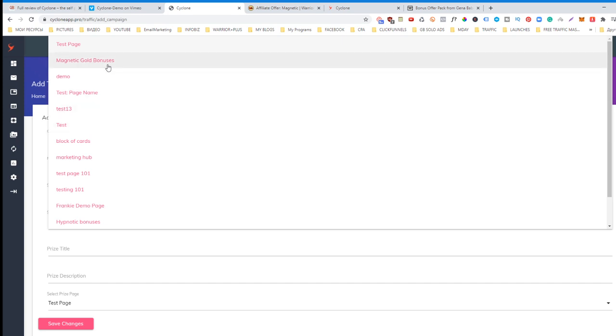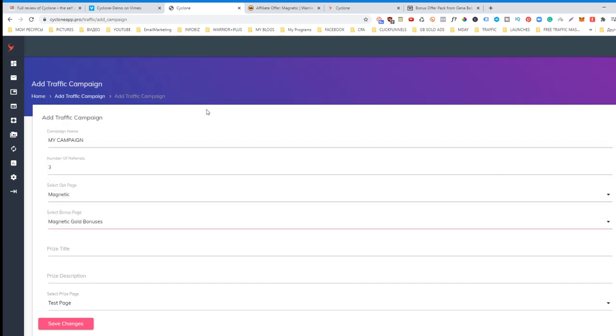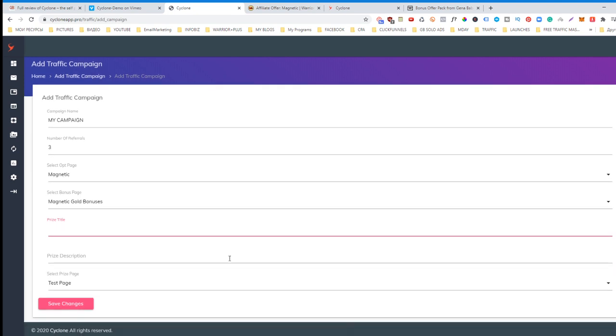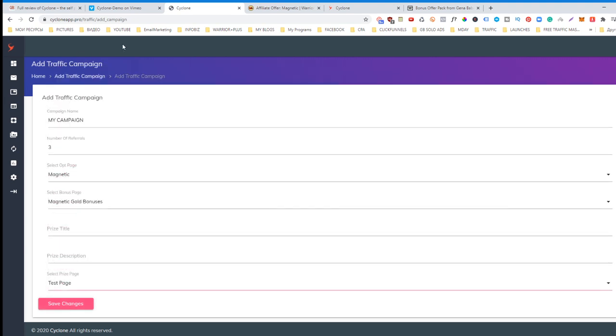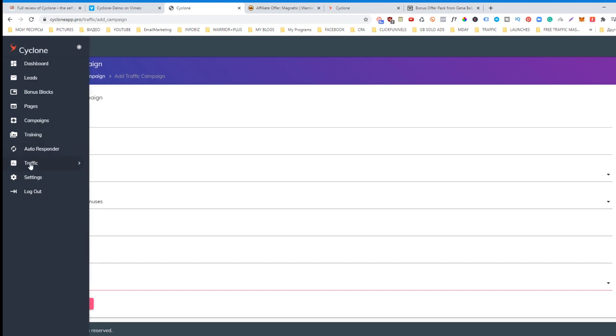Select bonus page. You type the price title. You say 'you will receive this price if you bring me three more people.' Price description, and you connect the page. Then you save changes. There is a training here on how to do it.